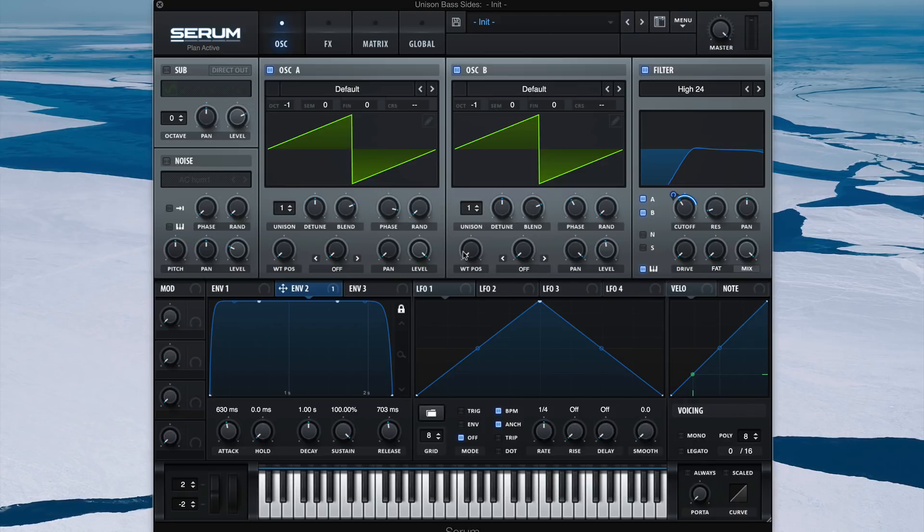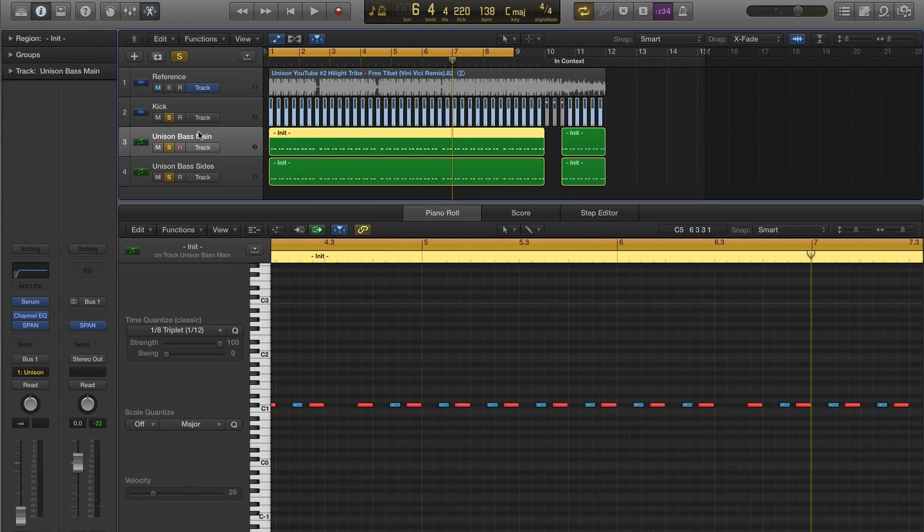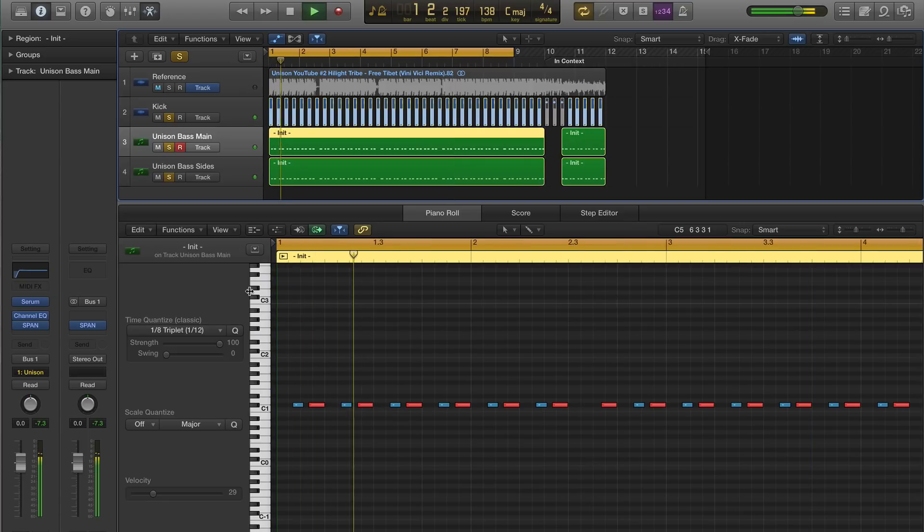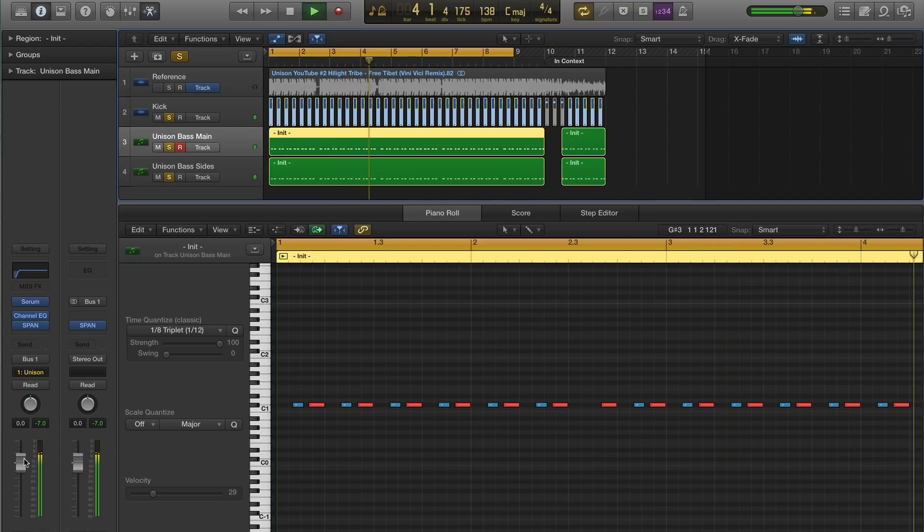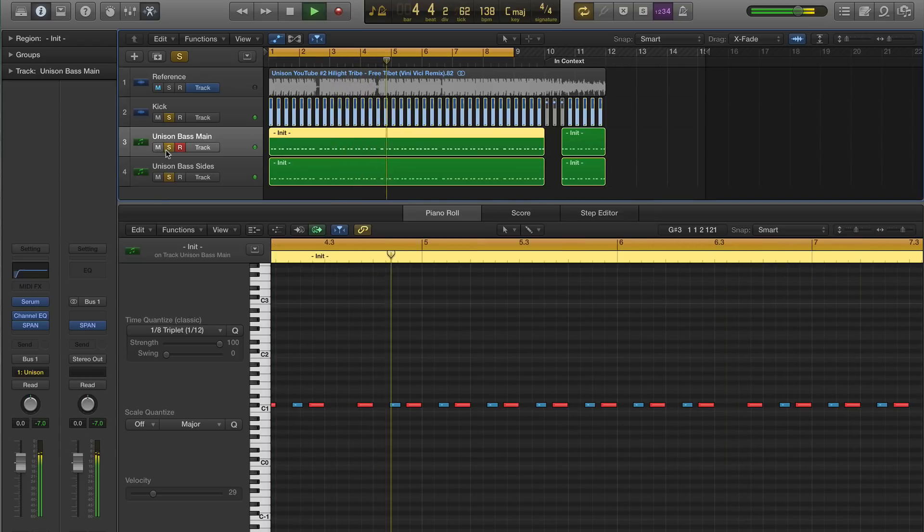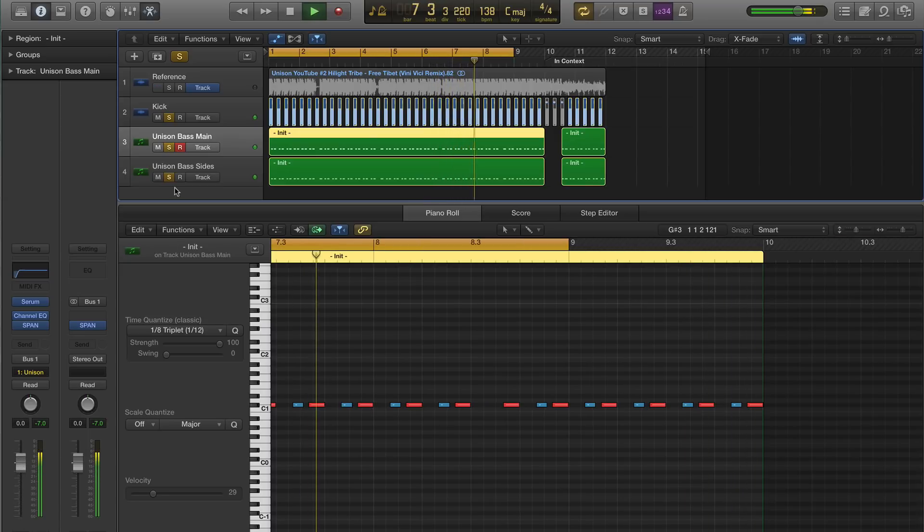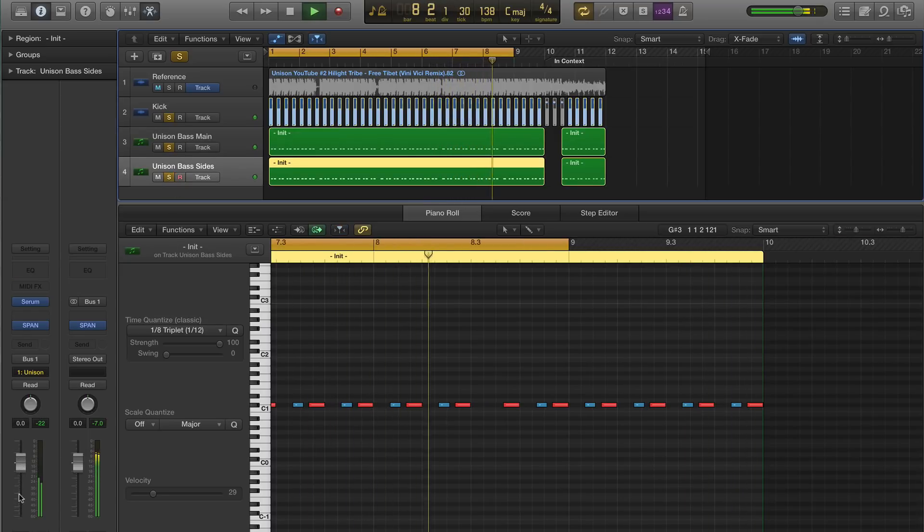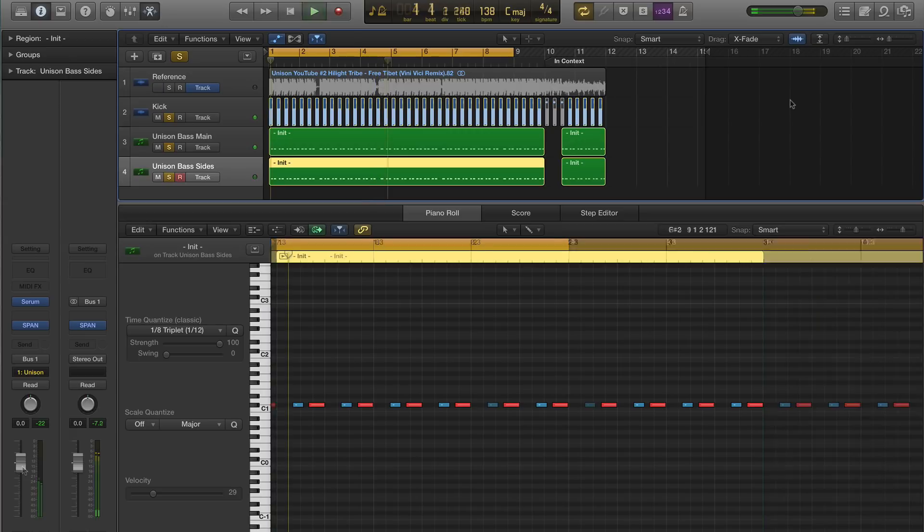So let's listen to these two together, the main track and the side track. And that should be just about where we started.